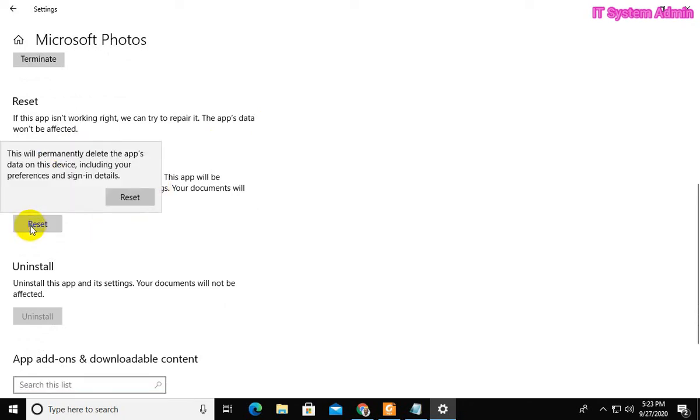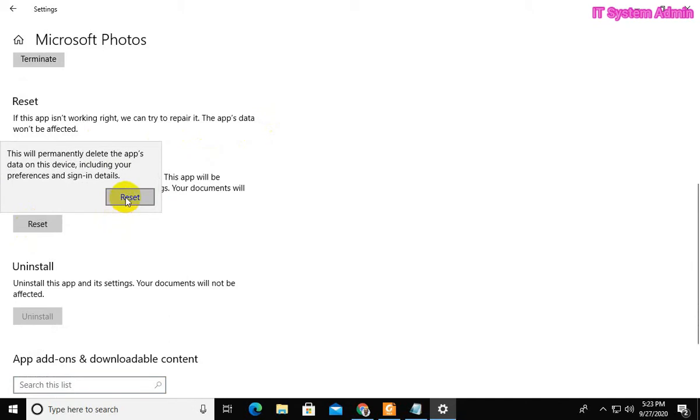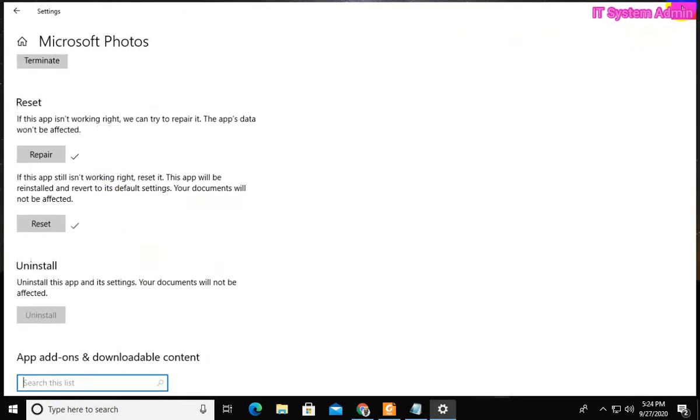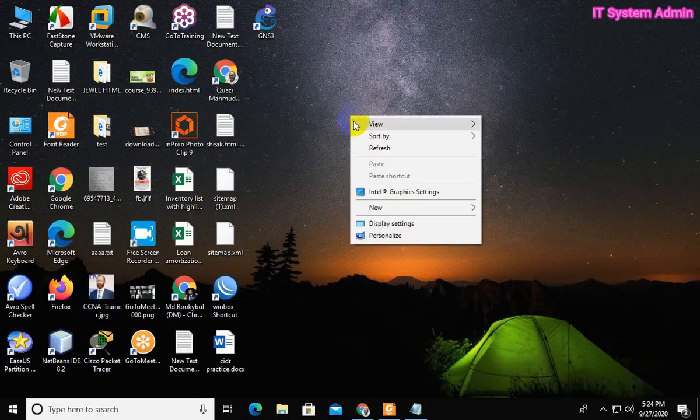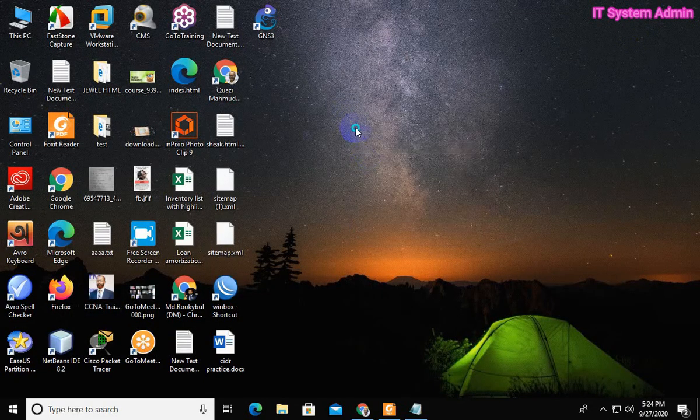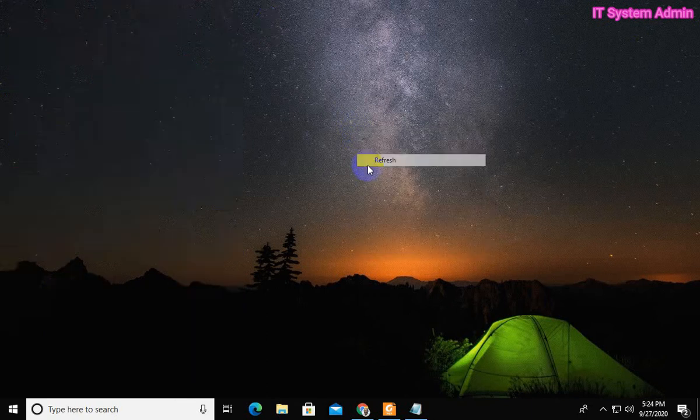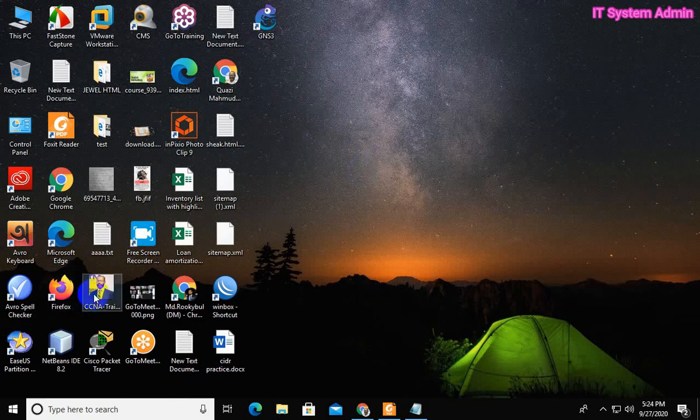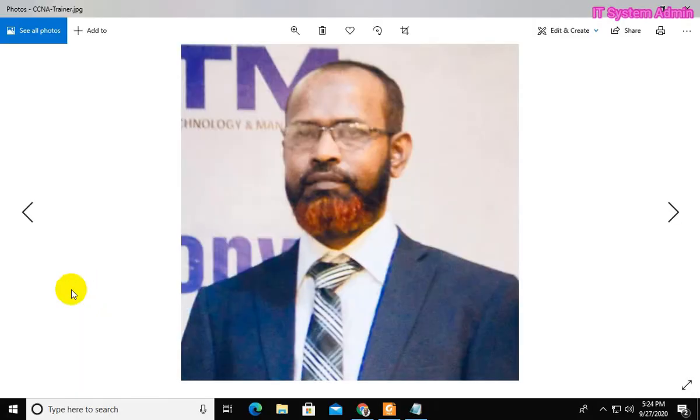Now, click on reset. Look, I am trying to open the photo.